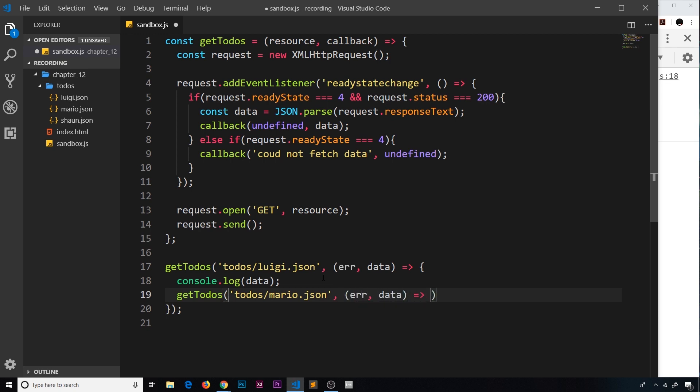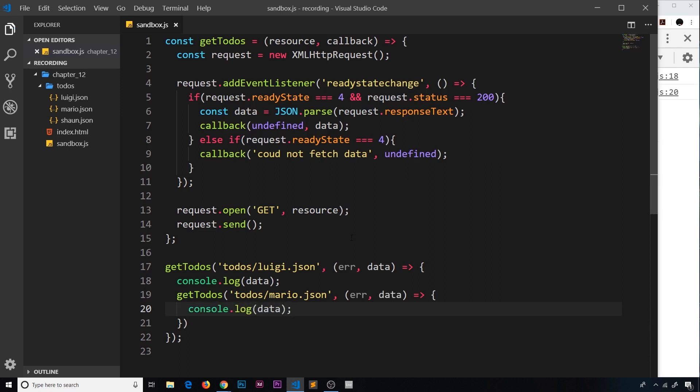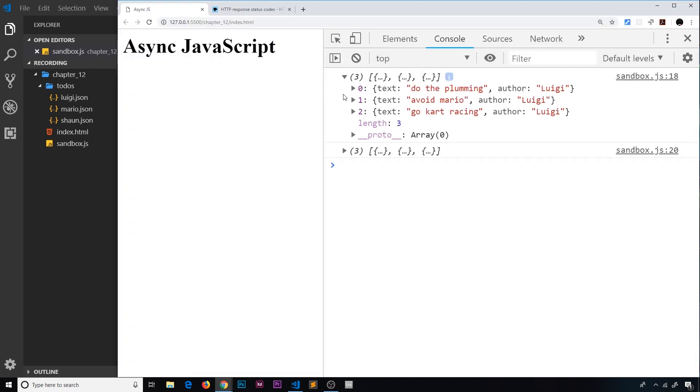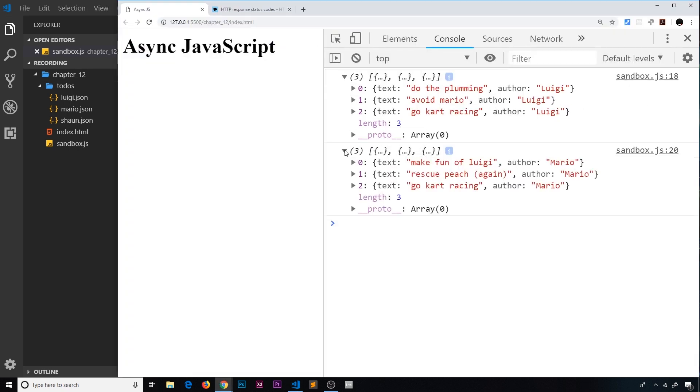Inside the callback function we'll do exactly the same thing - console.log the data. Let's save that and preview. Now we get these Luigi ones first, then when it's done we go out and we get the Mario ones. Awesome, that's working.